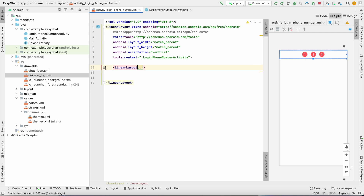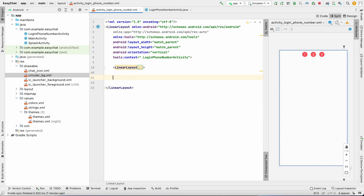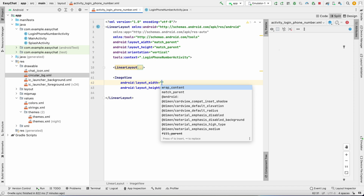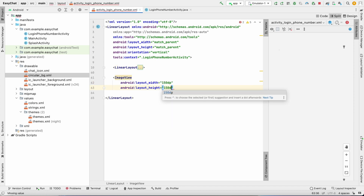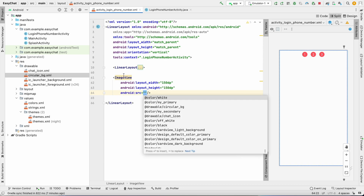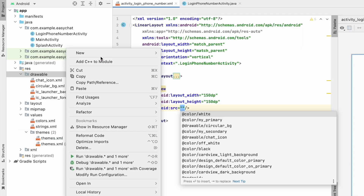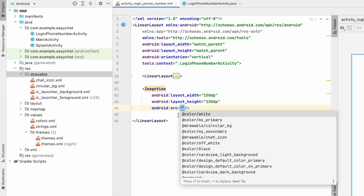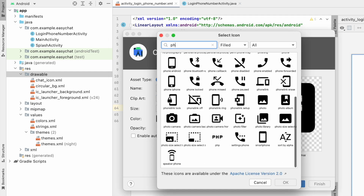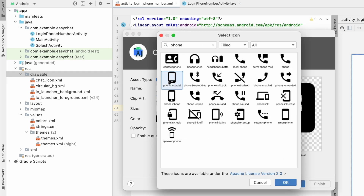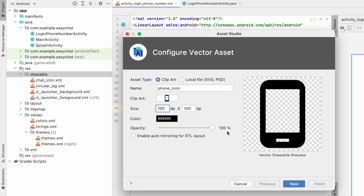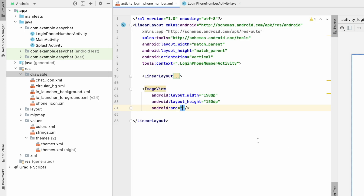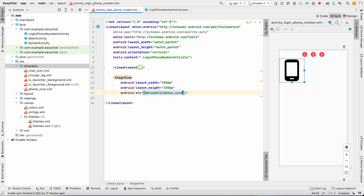Minimize this LinearLayout and below it add an ImageView with width 150dp and height 150dp. We haven't created the image yet, so go to Drawable, New Vector Asset, click on Clip Art, search for 'phone android', select it, name it 'phone_icon', set the size to 200dp, and click Finish. Set the ImageView source to phone_icon.